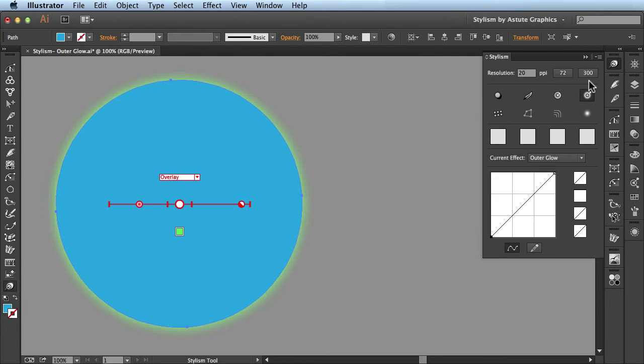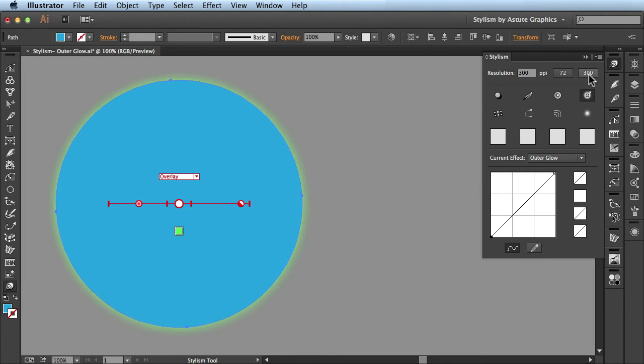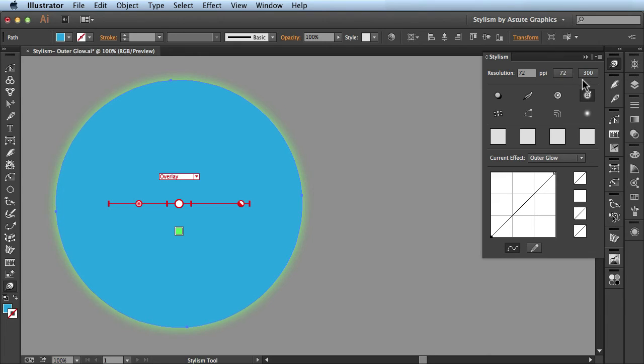We also have these presets here. I could bring the resolution up to 300 PPI or drop it back down to 72 PPI, which is great for making edits or exporting for the web. You can make changes to these presets but we'll cover that in a different video.